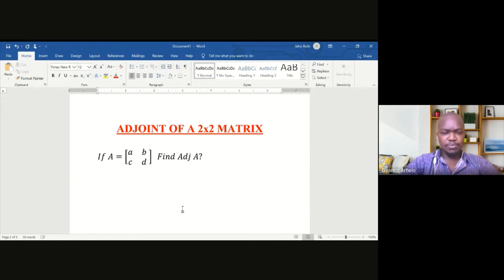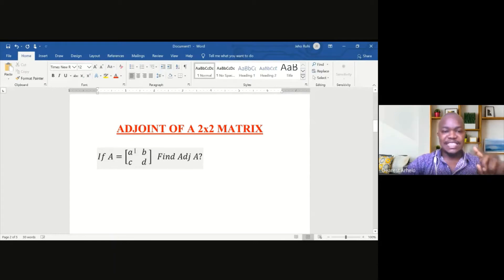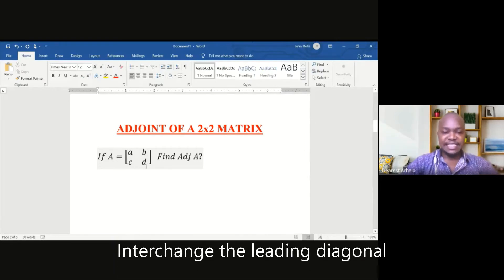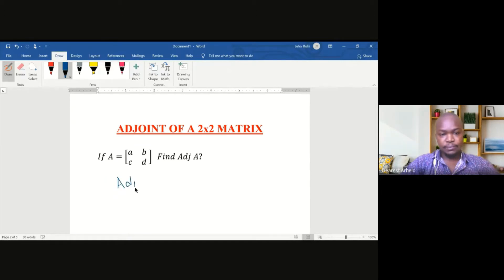In my previous video, we learned that A, B is the main diagonal, while B, C is the non-main diagonal. The first step is this: we interchange the main diagonal. Step 1 — the adjoint of A has the main diagonal.